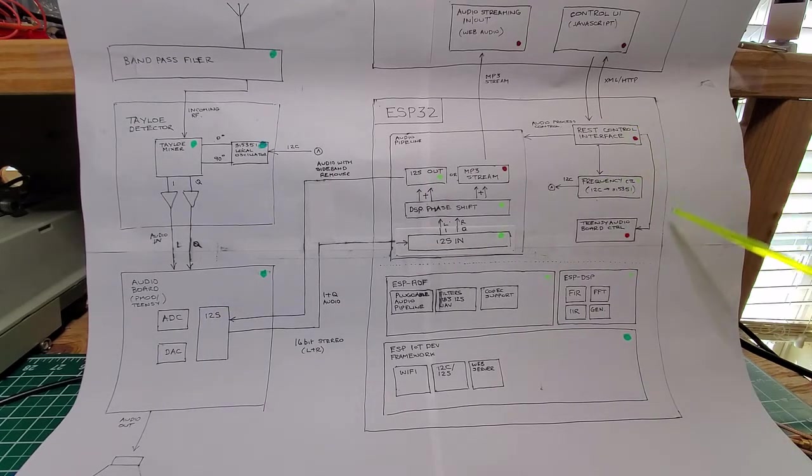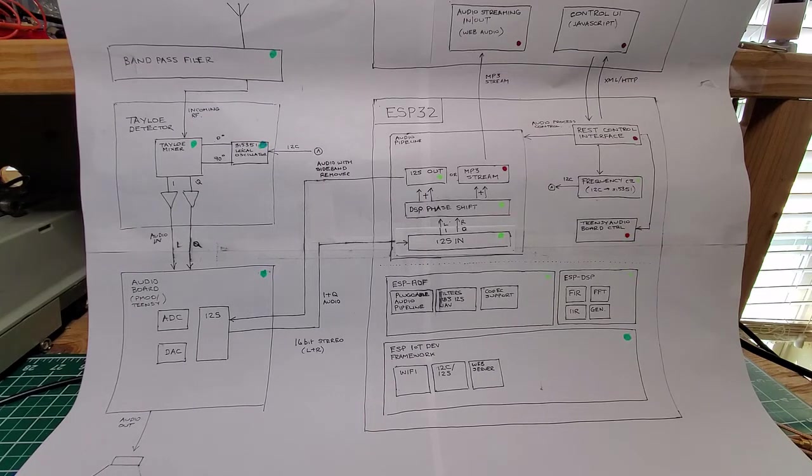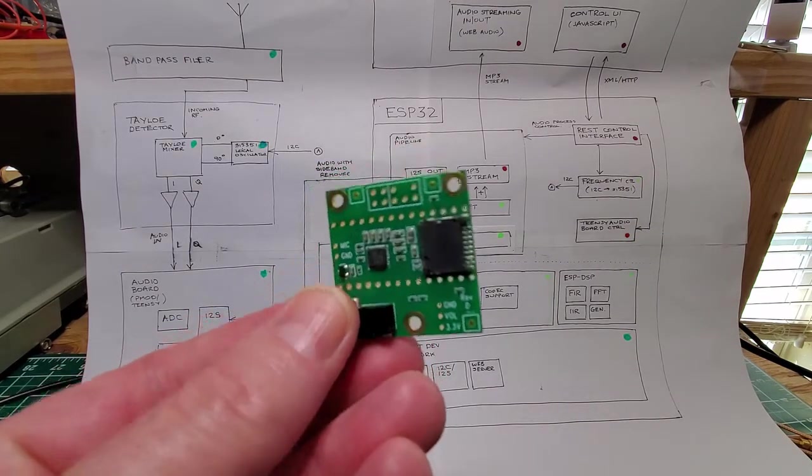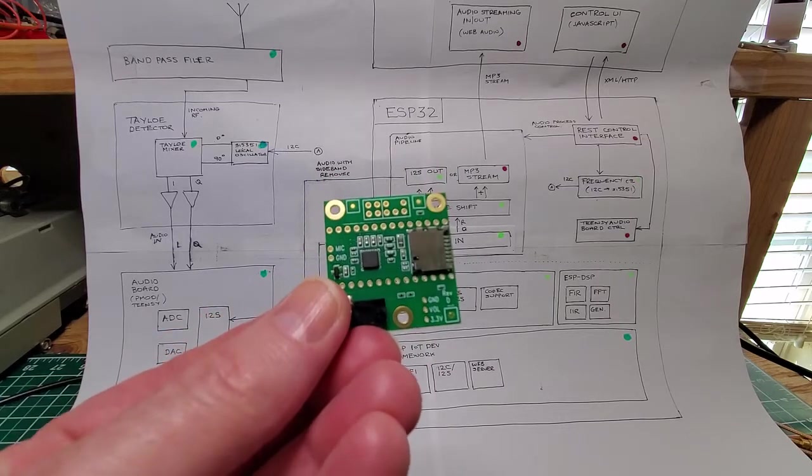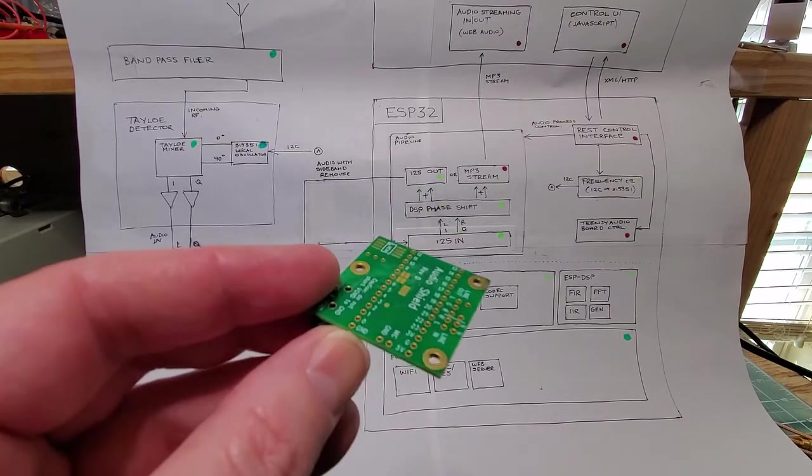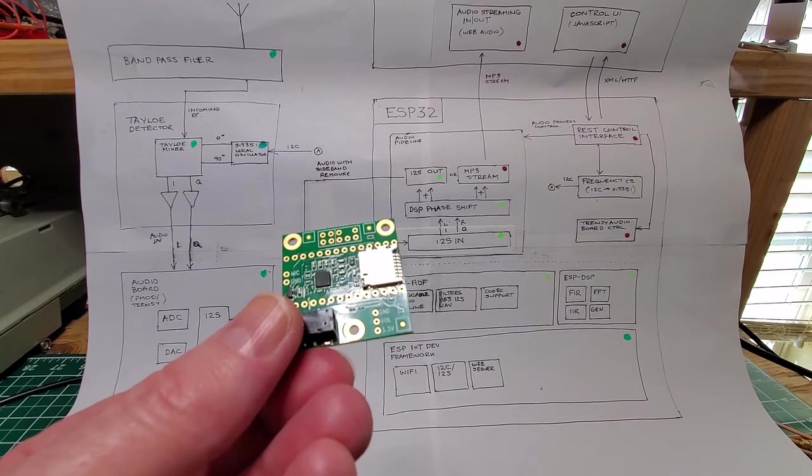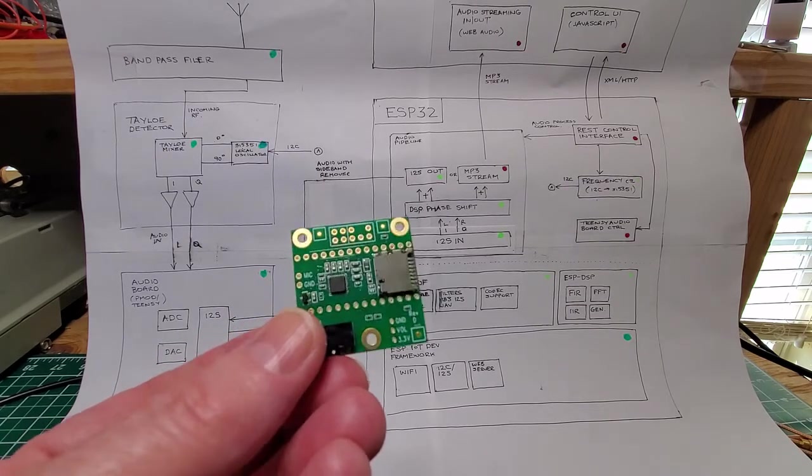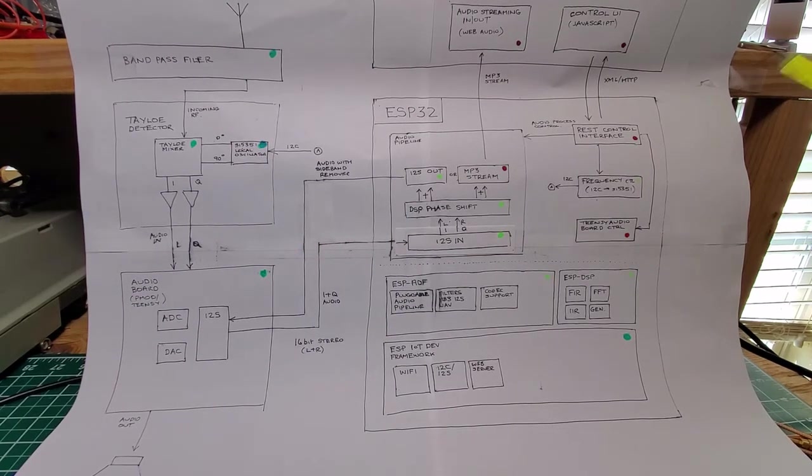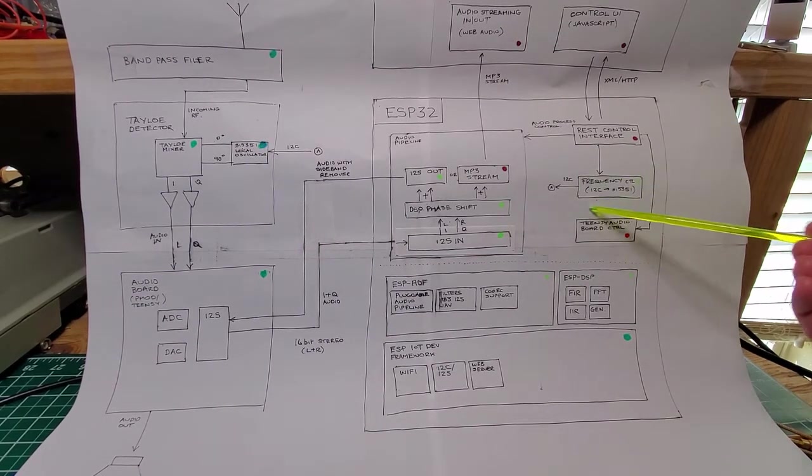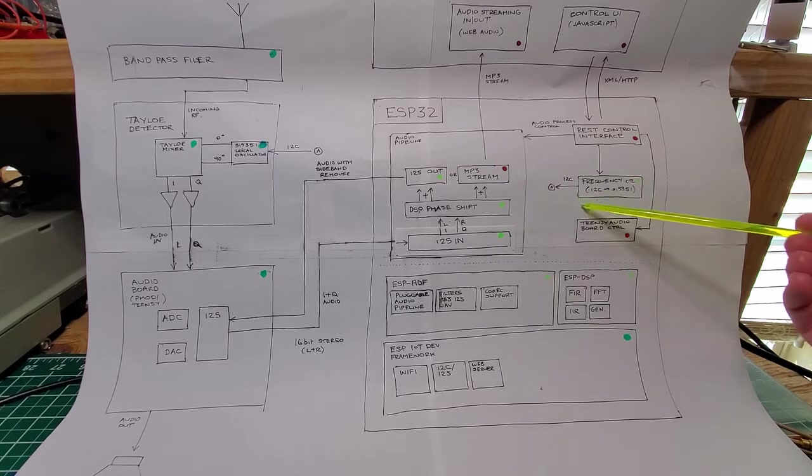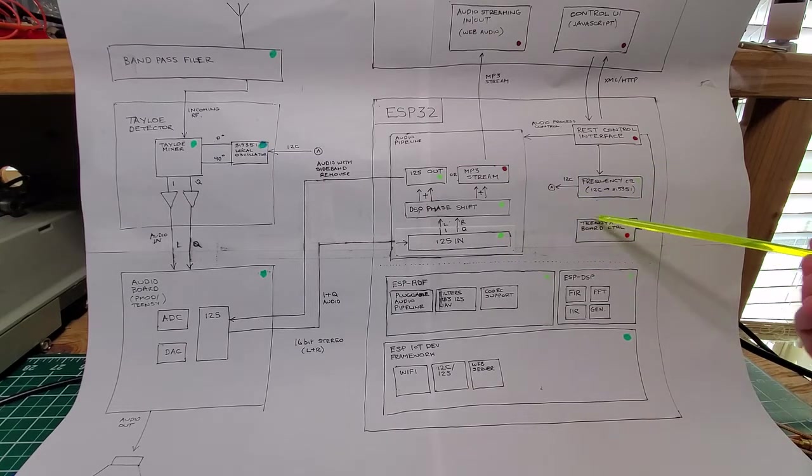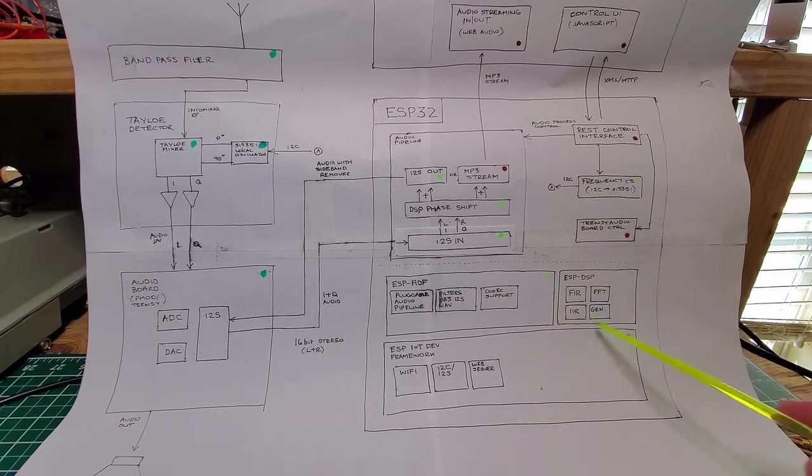When I get the Teensy audio board—let me show you the Teensy audio board here—I've actually used this quite a bit in the past. This is another codec. It usually comes with the Teensy itself, but I'm going to use it as a separate audio board here. We'll be able to control the frequency through this I2C interface, potentially controlling the Teensy.